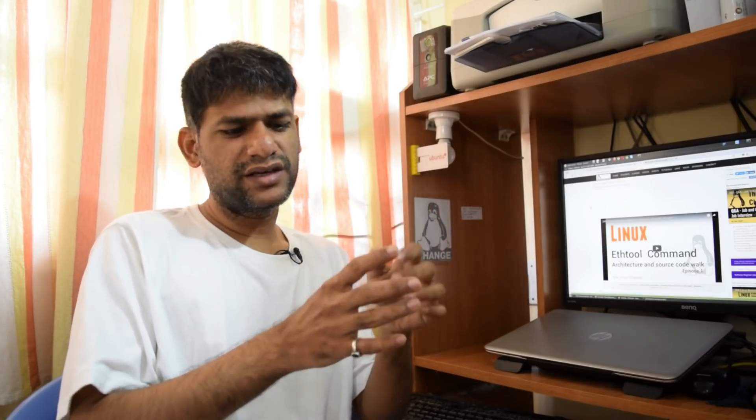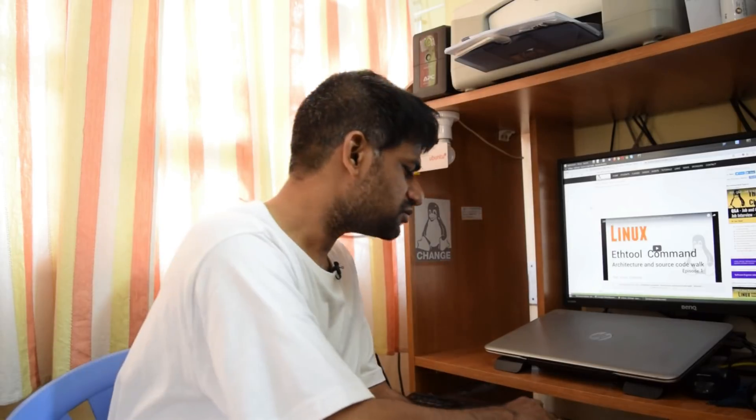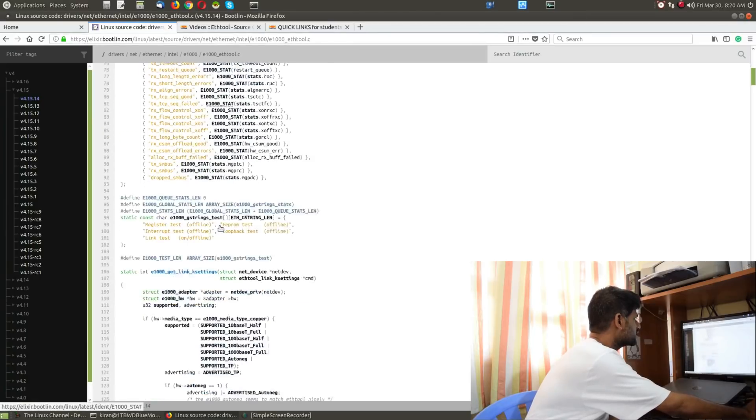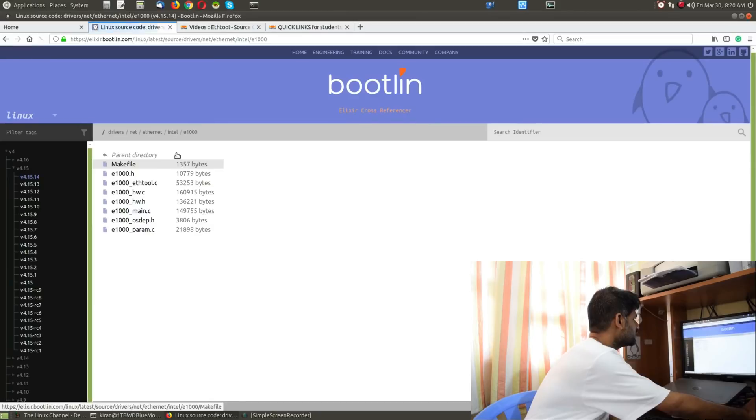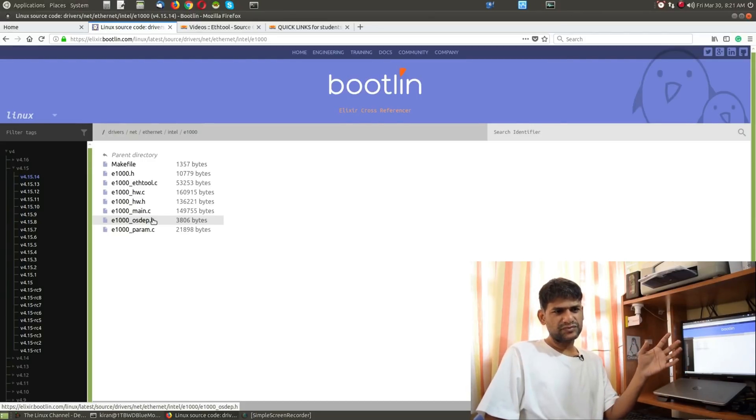I've discussed ethtool in many videos - you can search and go through the same. If you configure any special features of the hardware NIC card via ethtool, such as GRO (Generic Receive Offload), the command from user space is passed down to kernel space, and from kernel space it's passed down to the respective device hardware NIC card - it goes to the real hardware and gets configured in the running instance of that firmware. This is not permanent; it's set as long as that NIC card is alive at runtime.